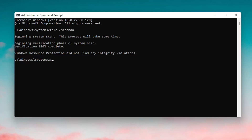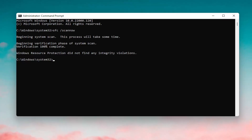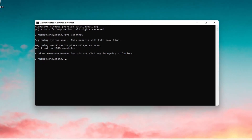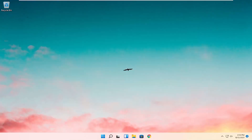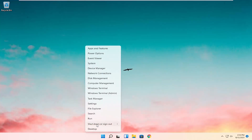OK, so once it's done, you want to go ahead and just close out of here. The next thing you want to go ahead and do here as well would be to right click on the Start button, select Shut Down or Sign Out, and select Restart.